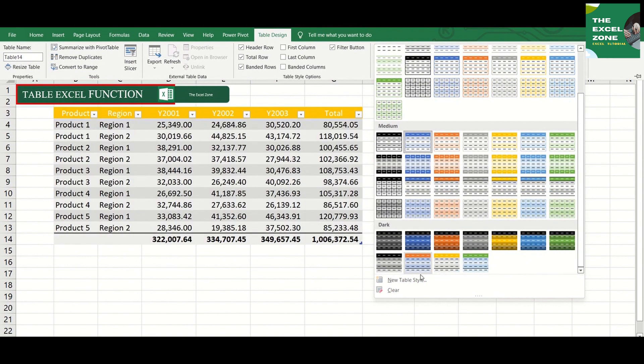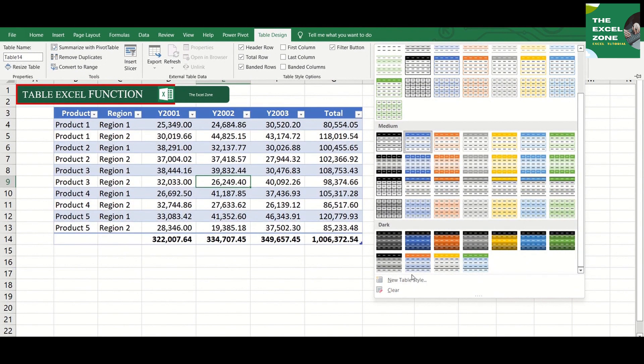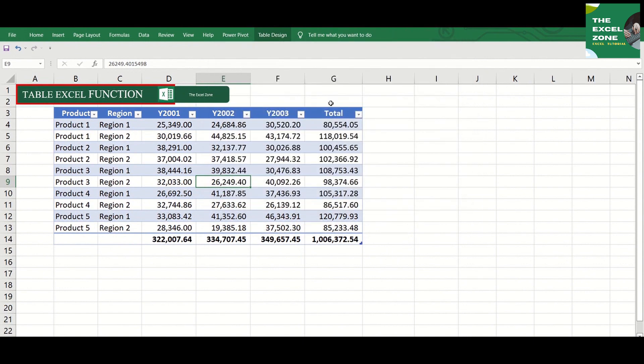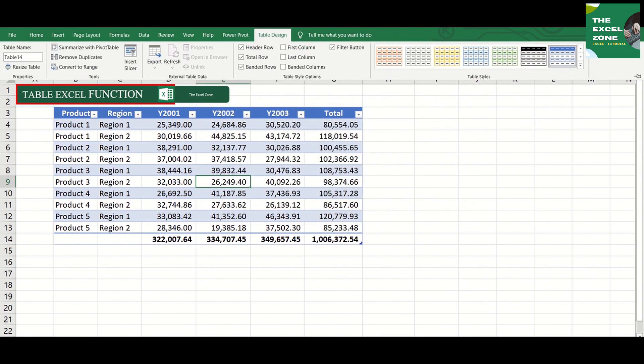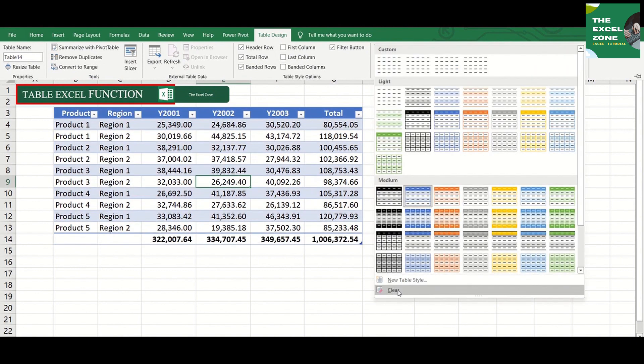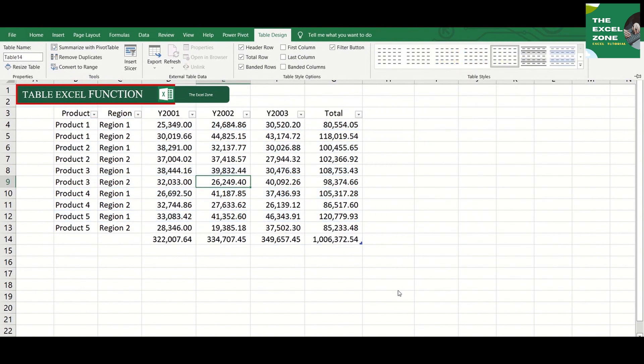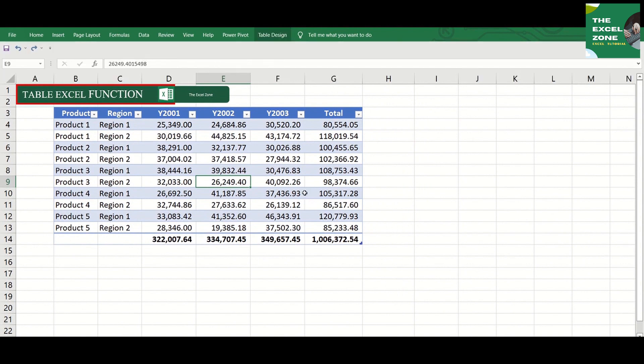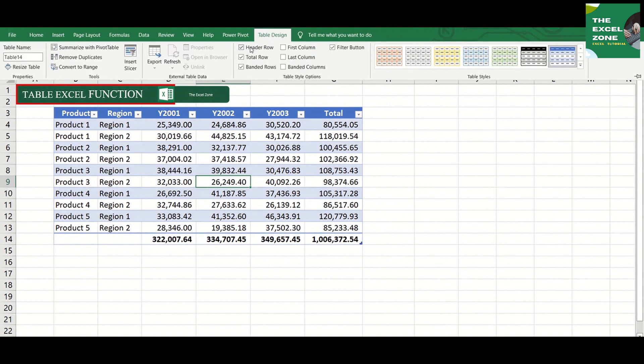This one allows you to make your own table design. And you can clear the format with this. Check out and make use also of the other formatting functions available here.